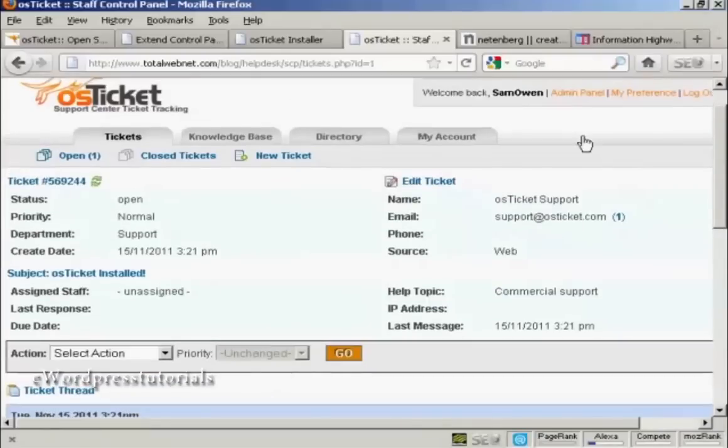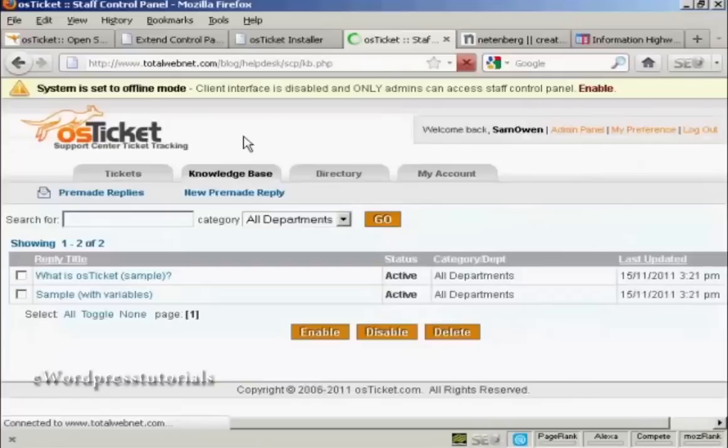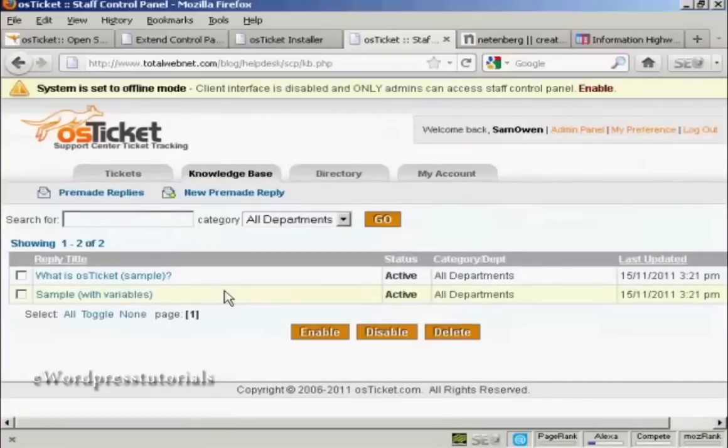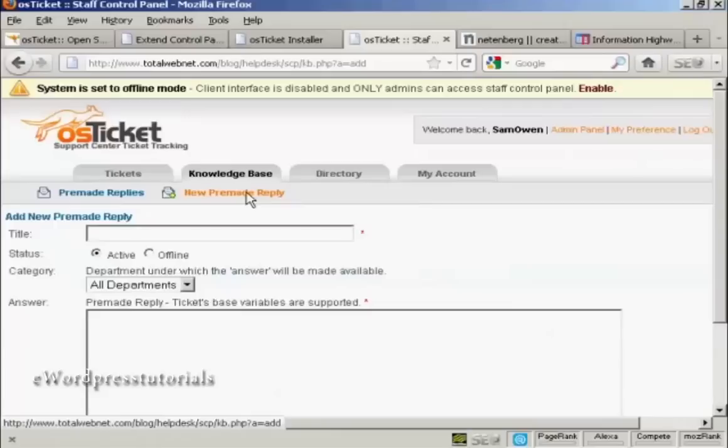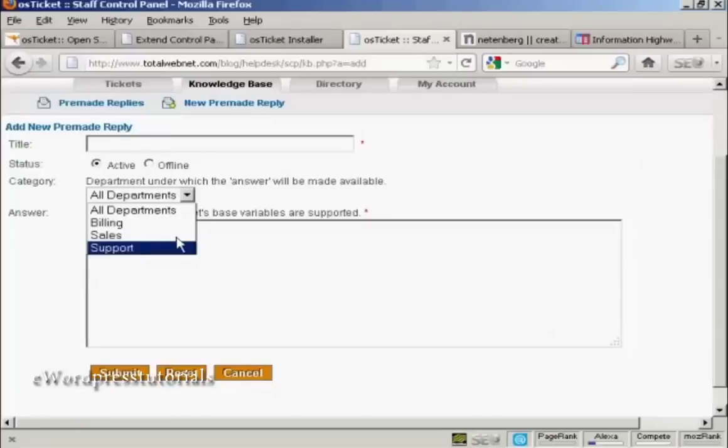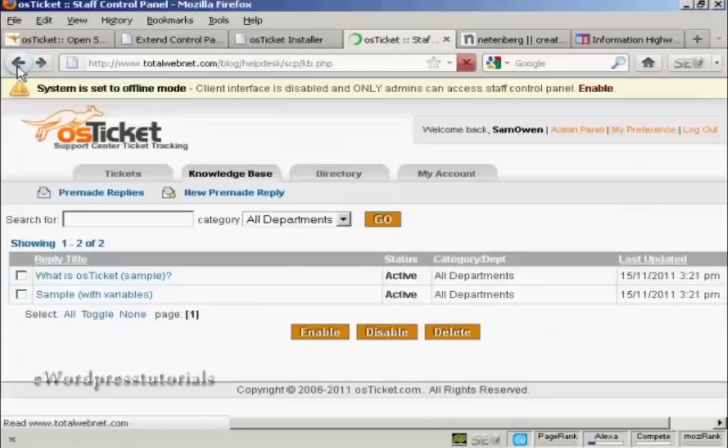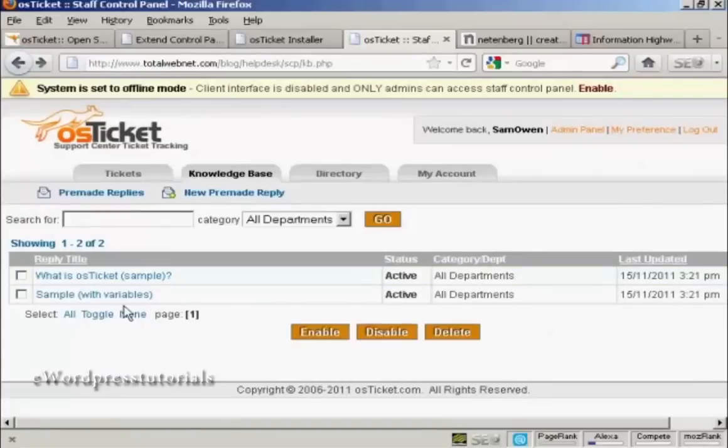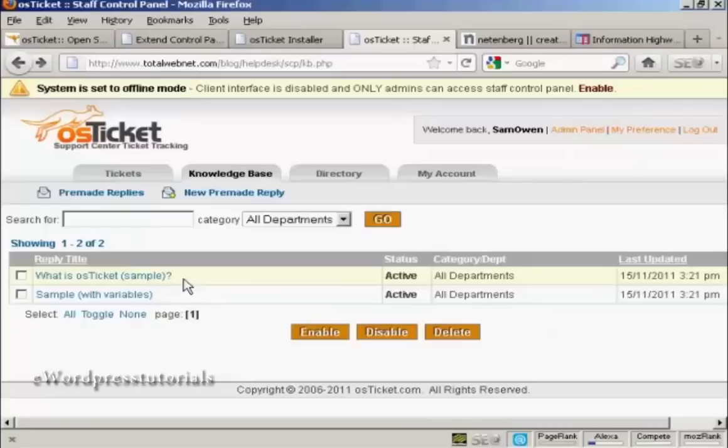We come up here to where it says knowledge base and click on that link. And what you can do here is you can put in frequently asked questions. You can make a pre-made reply to a question that you get asked often. So you can simply click here on new pre-made reply. Put in the answer in here. Assign it to a department if you wish. And then just go back. Whenever you get asked the same question over and over again, you can just simply send one of these pre-made replies in response to the question. So you haven't got to answer the same question over and over again every time.